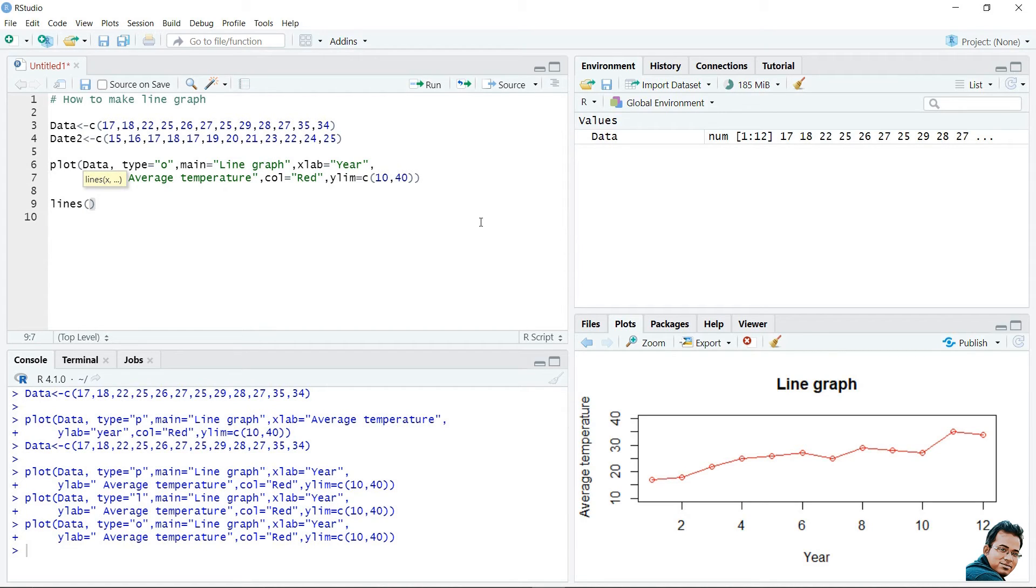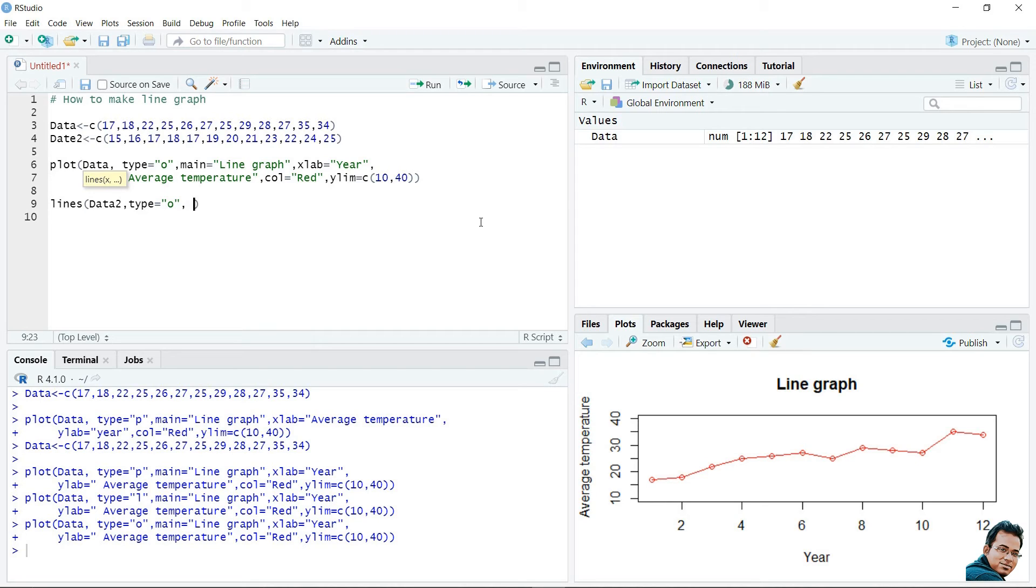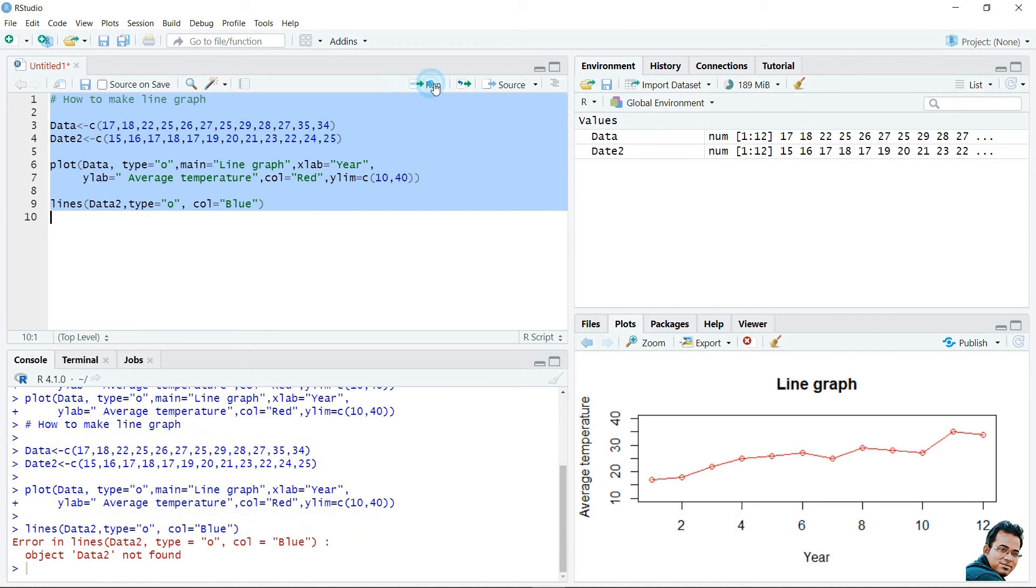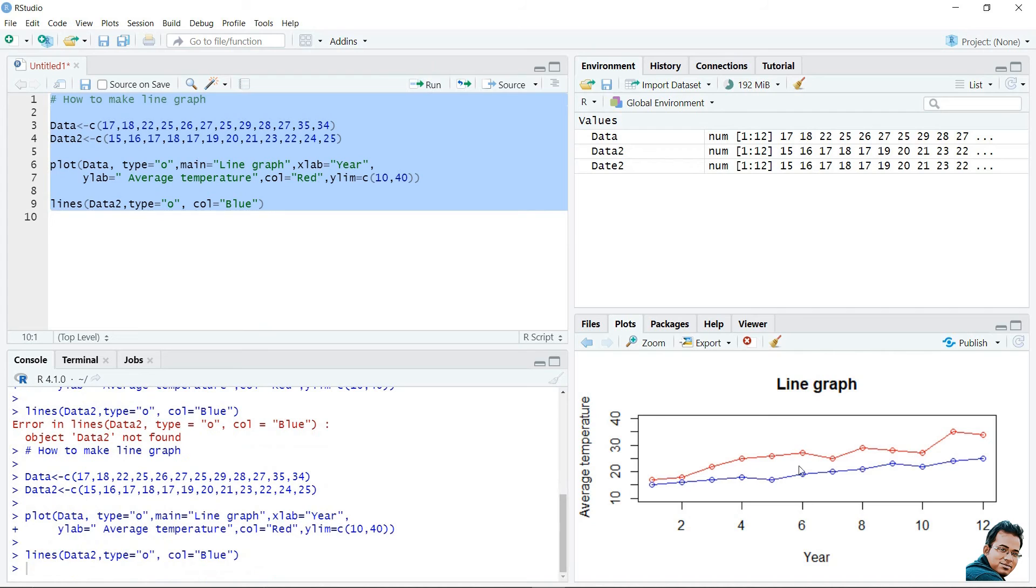Lines. After using this function, I need to mention the data. The data is data2, then I can mention also the type, what type of point will show in this figure. Let's say, it is also o type. And, what else I can give? Color. Let's say, color is equal to blue. Now, execute all this code together. This is my data2. You can see, there are 2 lines in my line diagram or line graph. You can zoom this figure by clicking here.